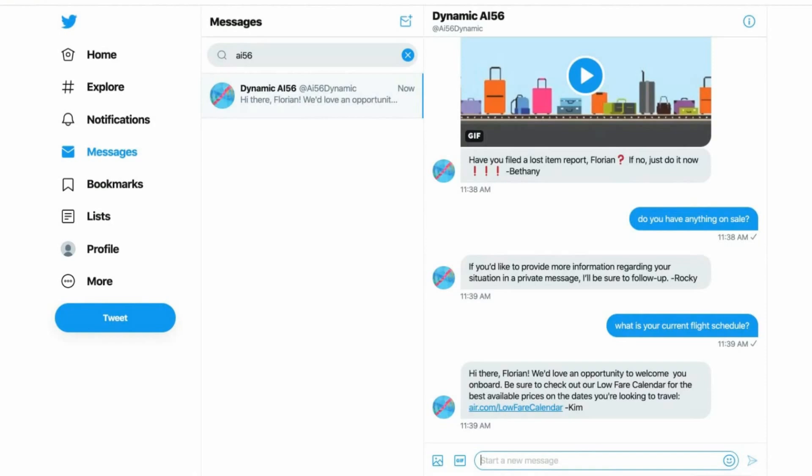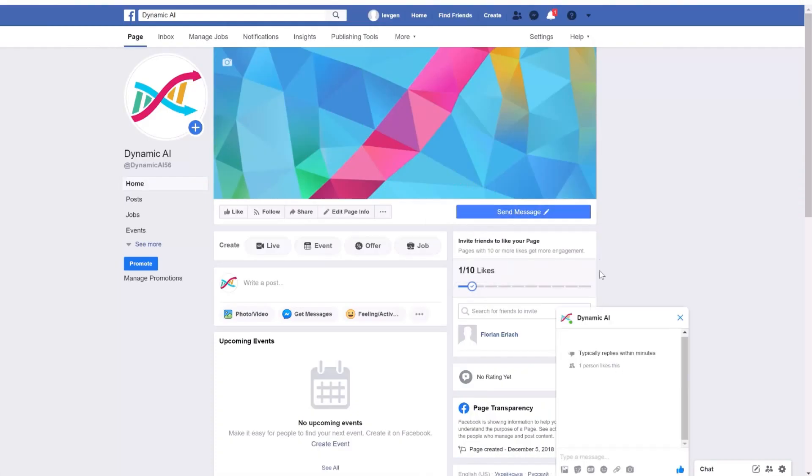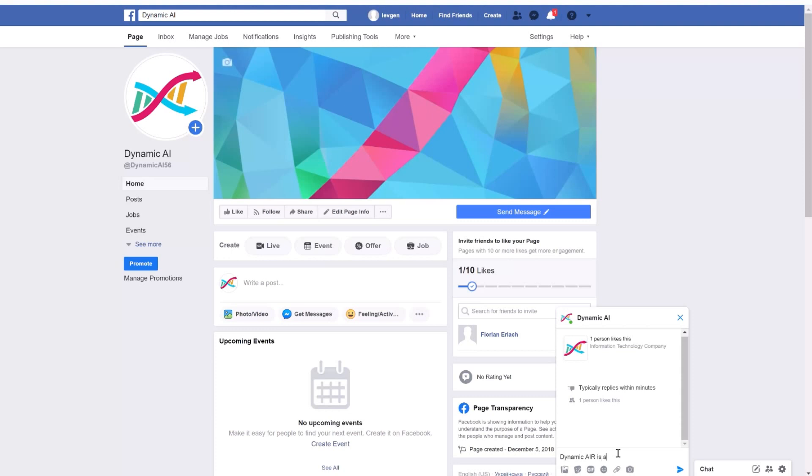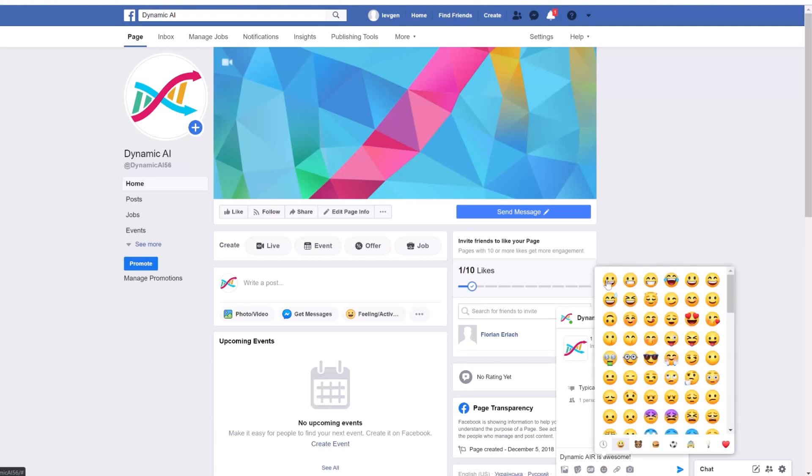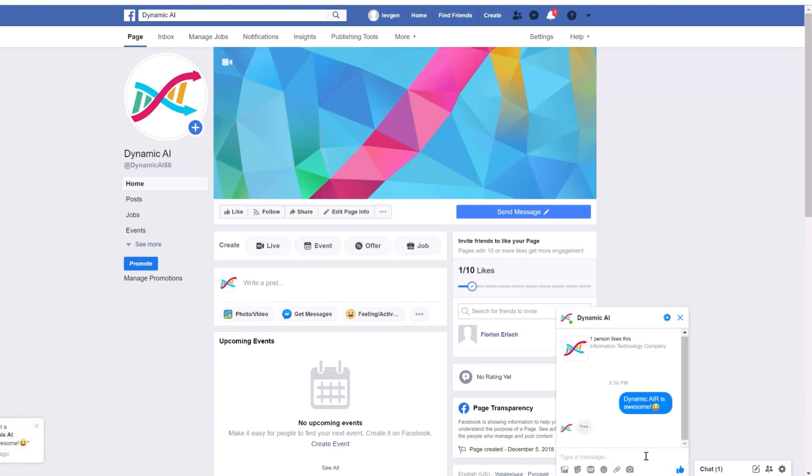I would say we jump to Facebook. One more message, like Dynamic Air is awesome, with a smiley.